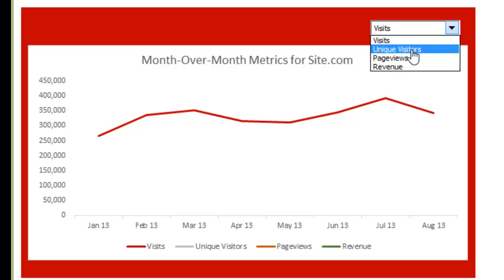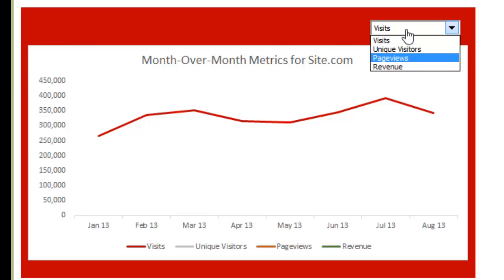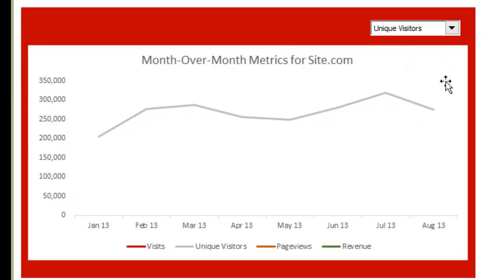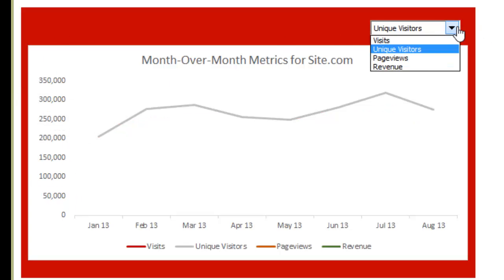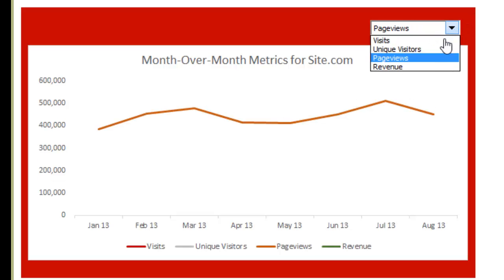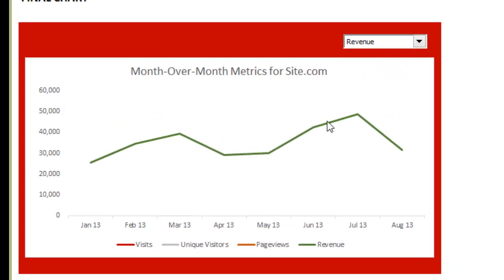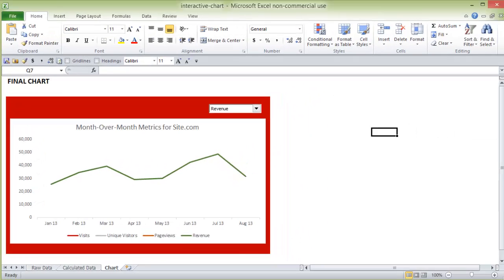So here I'm going to change it from visits to unique visitors and take note of this vertical axis here, how even that updates and they're each unique colors here. So let's jump right in.